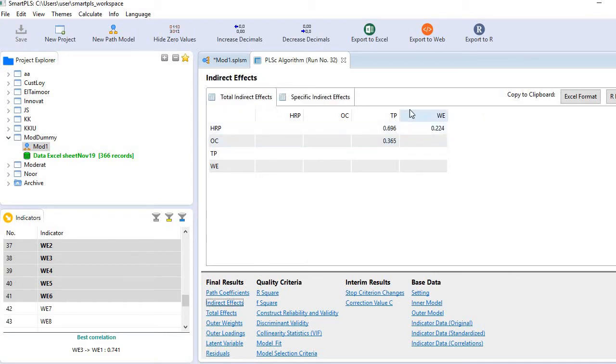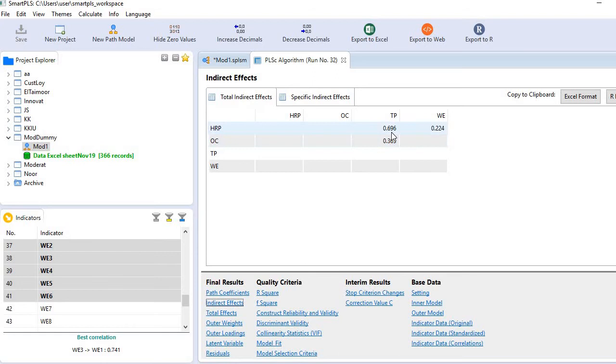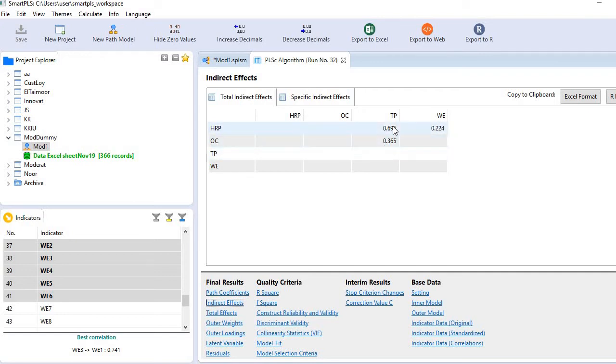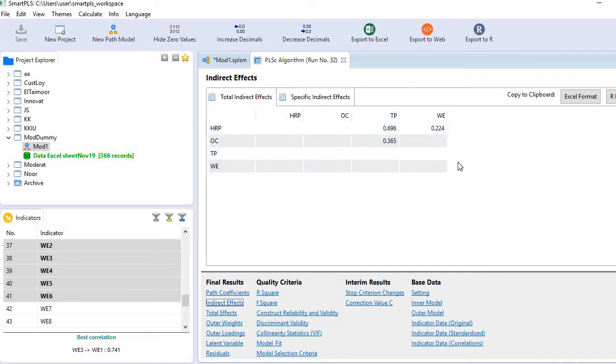So look at here. So these three values are values of total indirect effect. So you see here 0.696 is total indirect effect between HRP and TP. 0.224 is indirect effect between HRP and WE. Finally 0.365 is the indirect effect between OC and TP. And all three values are of quite substantial size.